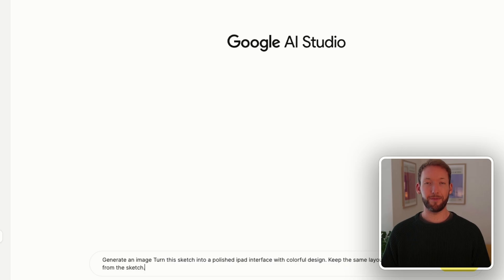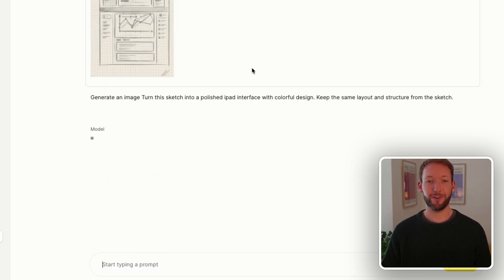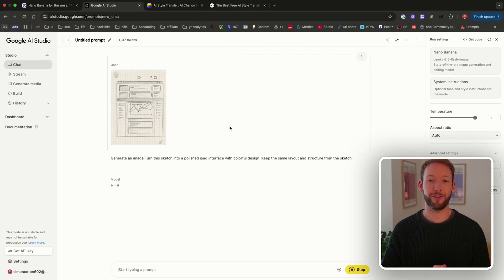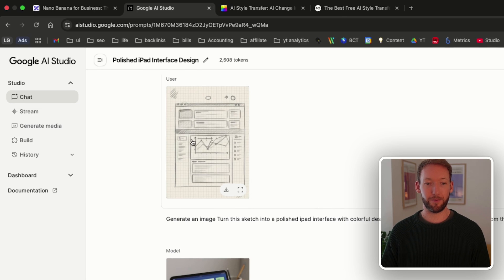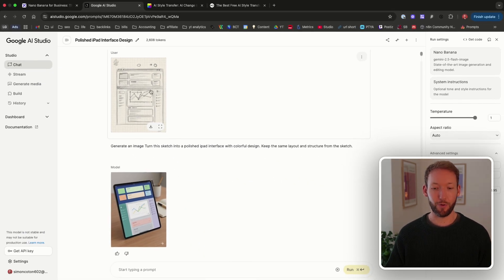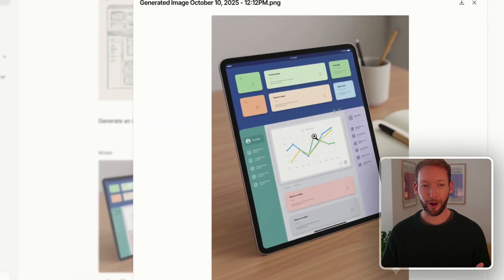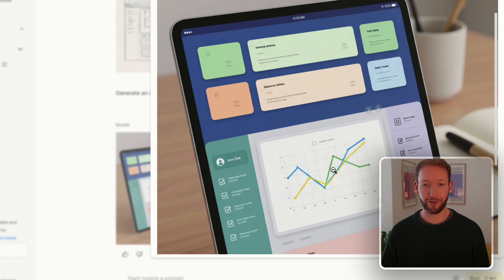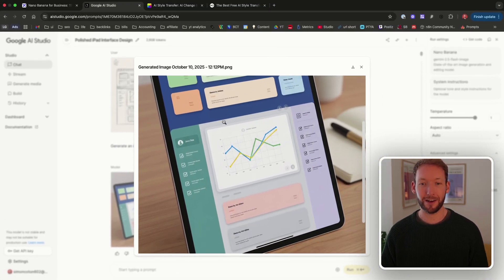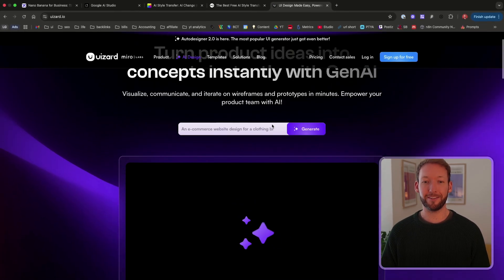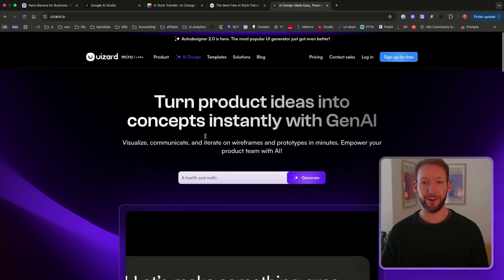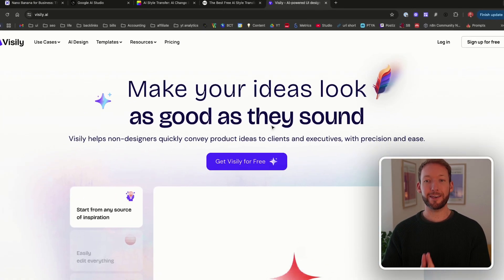We open a new chat window and prompt: 'iPad, colorful design, keep the same layout and structure from the sketch,' then upload the sketch. The output comes in the same aspect ratio — six boxes up top, information on the left, a chart in the middle. It's replicated the exact structure in about 20 seconds. Others are making money from this too: UIzard turns product ideas into concepts instantly, and Visama lets you transform ideas into dashboards you can show investors, clients, or your team.